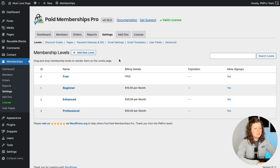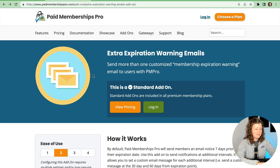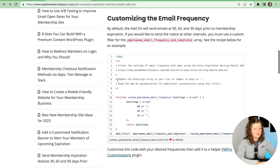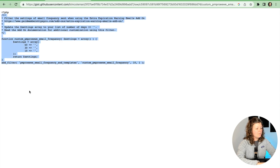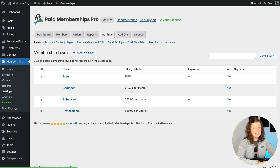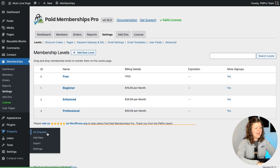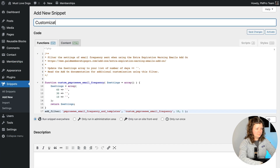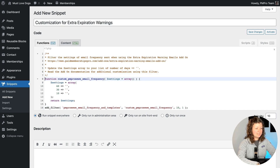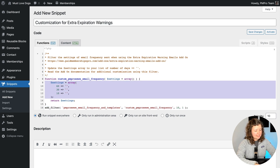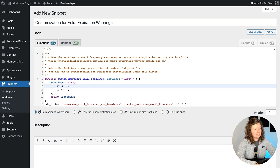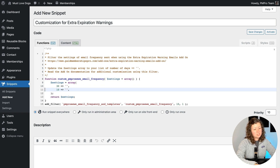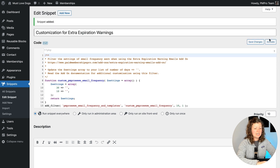I'm going to show you how to customize those intervals if you only want to send the 30-day prior notice, for example. If you navigate to the add-on documentation on our site, there's a small code snippet you can copy and paste. I have a plugin on my site called Code Snippets, which helps me add code in a safe way. The snippet accepts an array of settings that are the count of days — so 60, 30, 10. If our site only wants to send the 30 and 10 day notices, we would just remove the 60. It won't send one at 90 anymore. Then save these changes and activate.